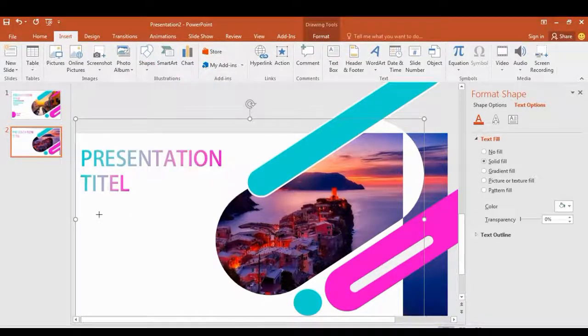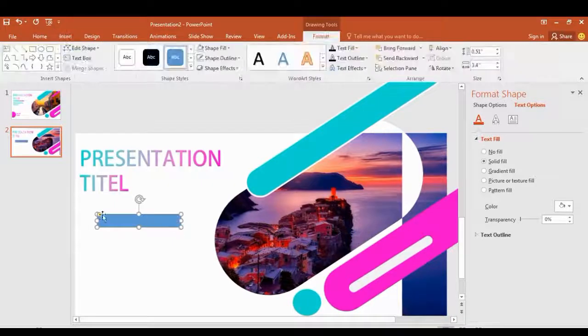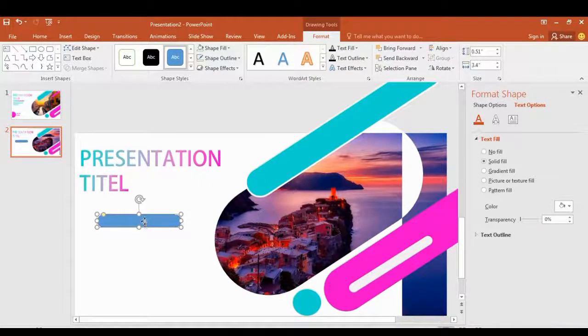Draw another shape. I'm doing the same thing here — going to the text option to choose color.